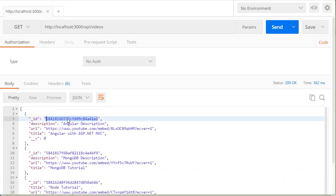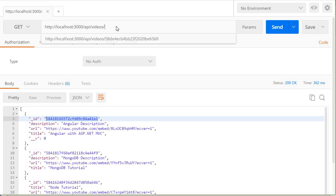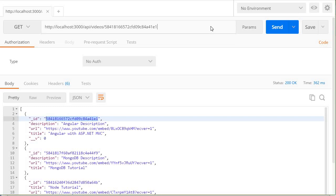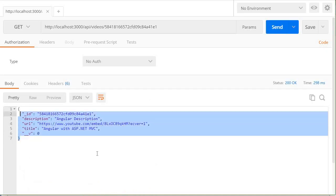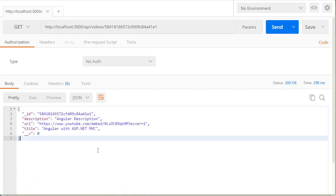Now similarly if I want to retrieve a single video, I'm going to copy the ID and then over here followed by a forward slash and then the ID. So this is going to return just the single video. So as you see it's very easy to test with postman.